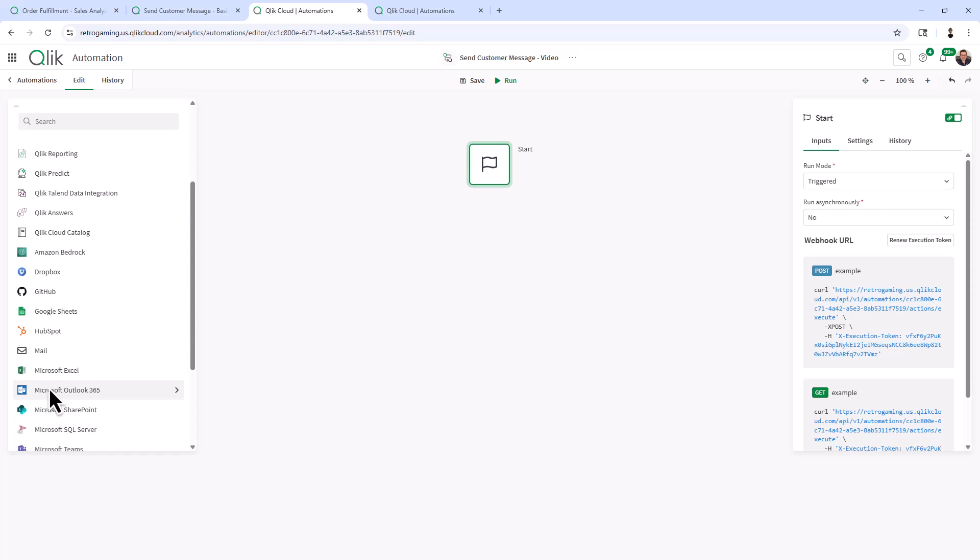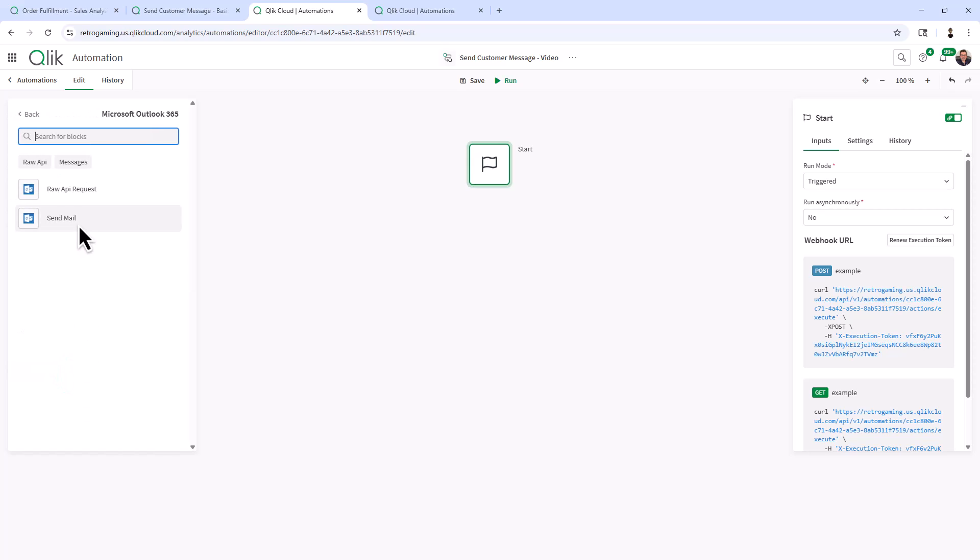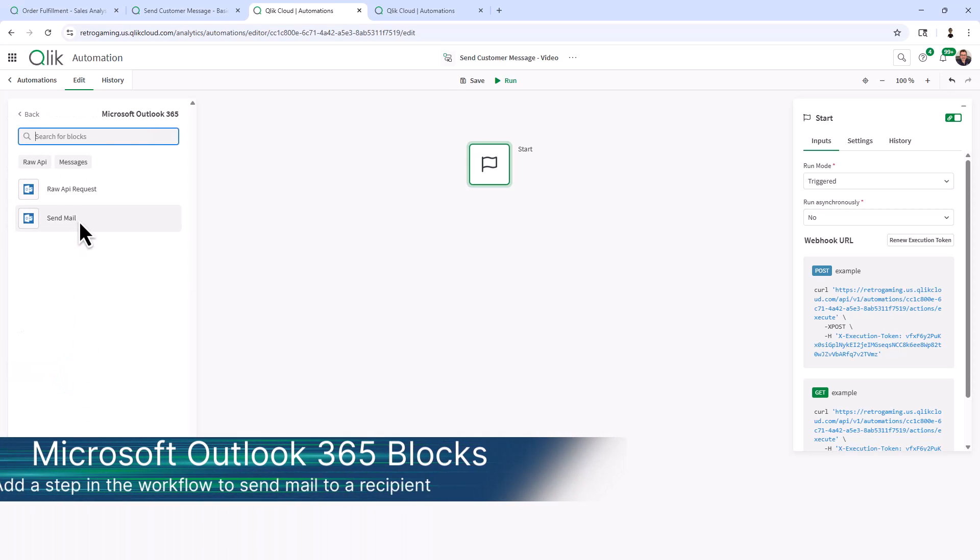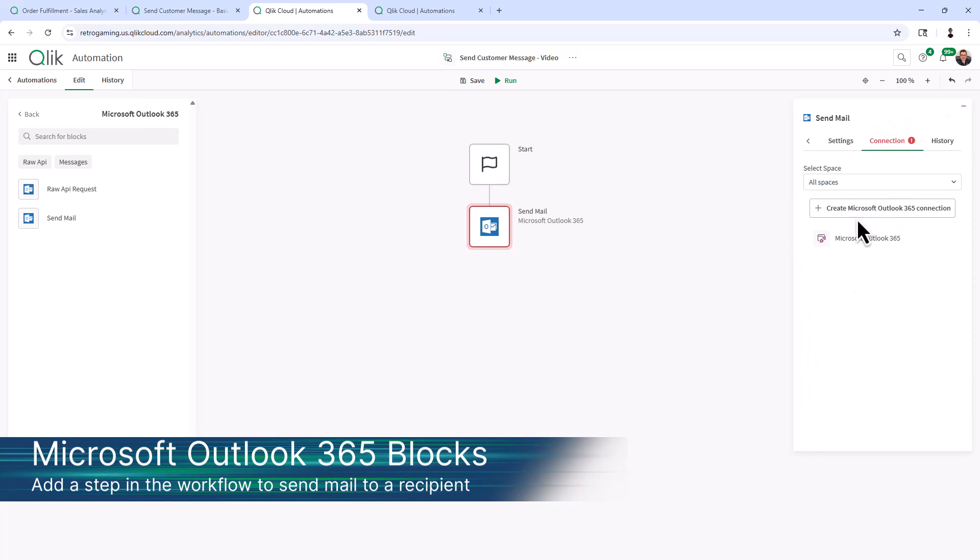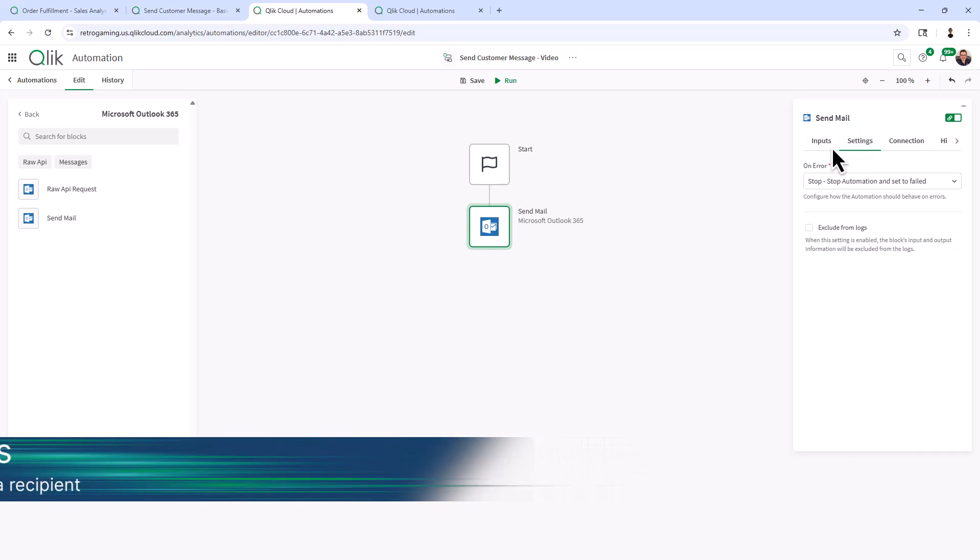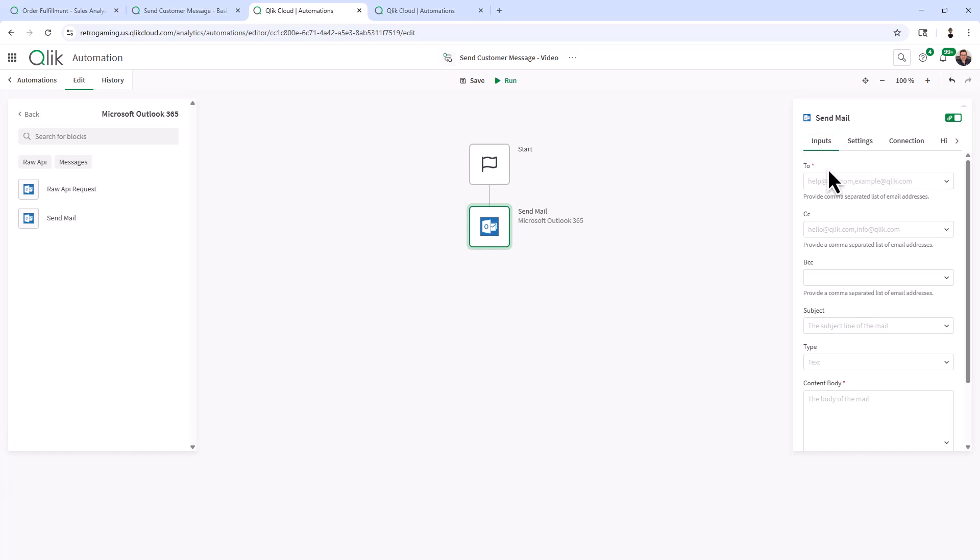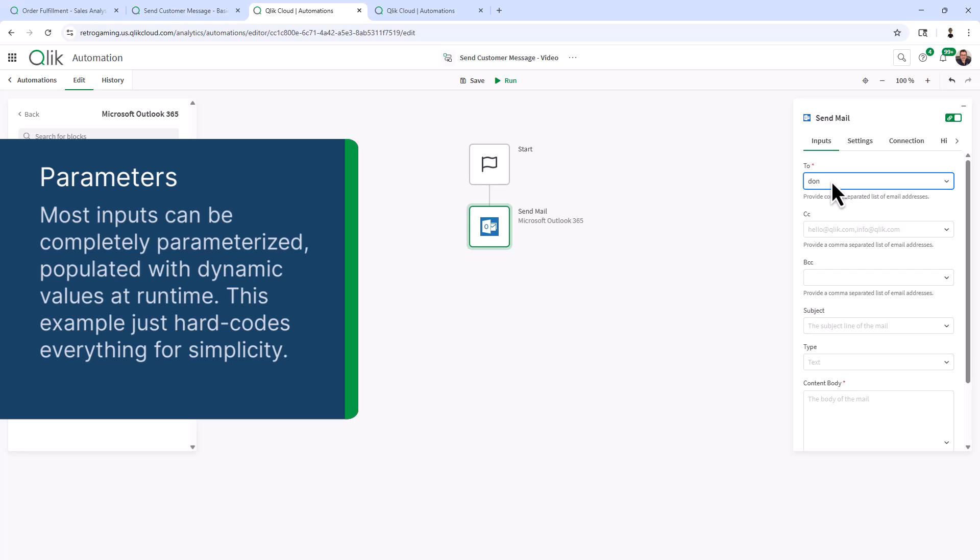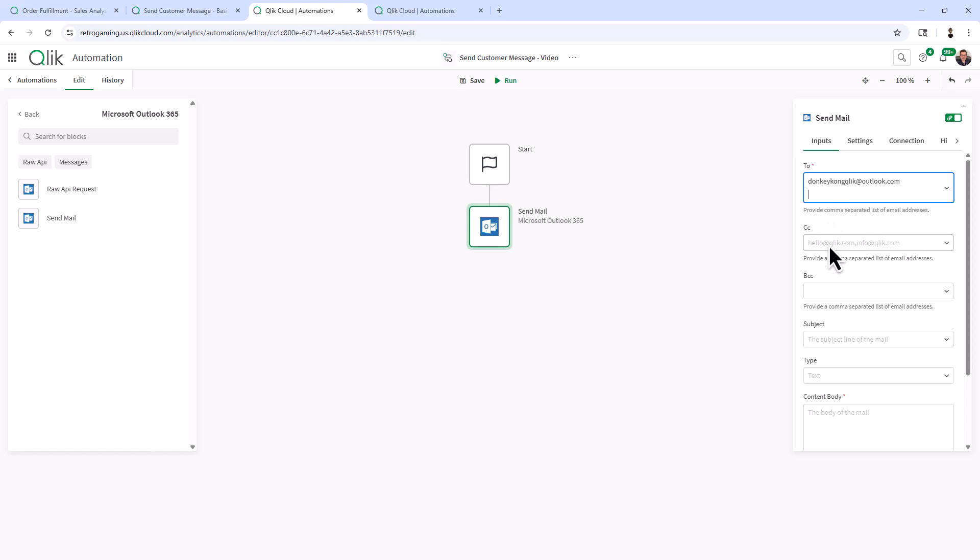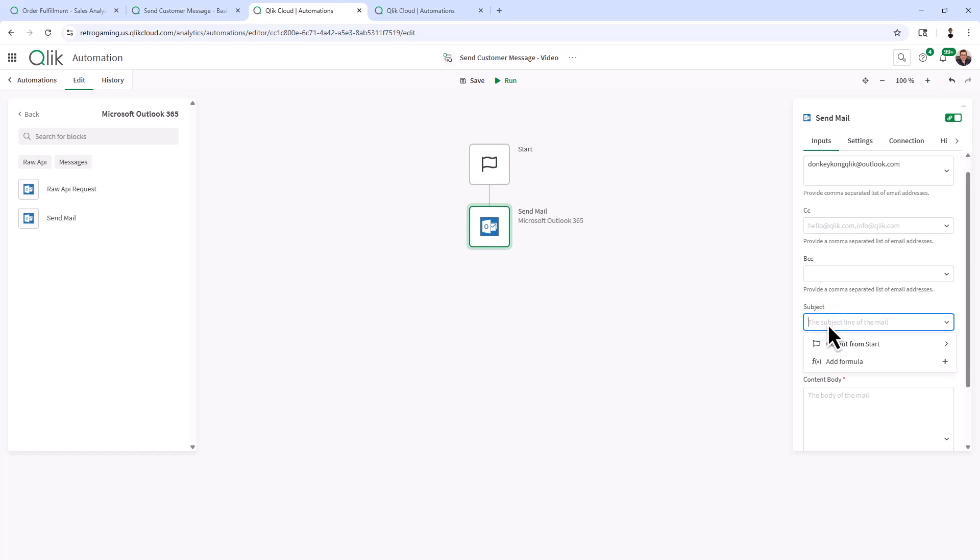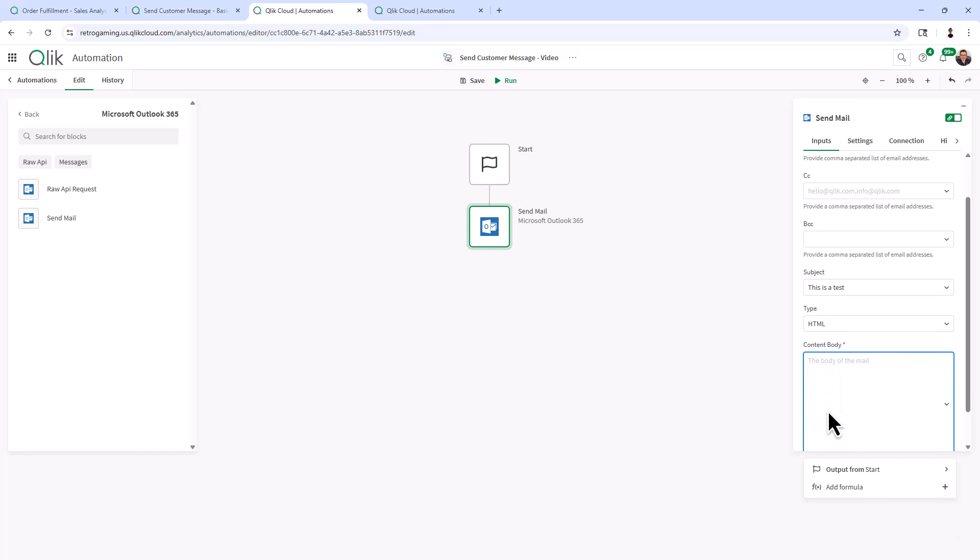And then I'm going to grab the Microsoft Outlook send mail block. Now I already have my connection configured for this. There's additional settings and inputs. In this video, we're just going to hard code everything so you can get the idea. I have an email called donkey Kong click at outlook.com. Subject: This is a test, type HTML. And then I'm just going to type in some tags here. So the header tags, I'll finish that just like that. And that's the content body.